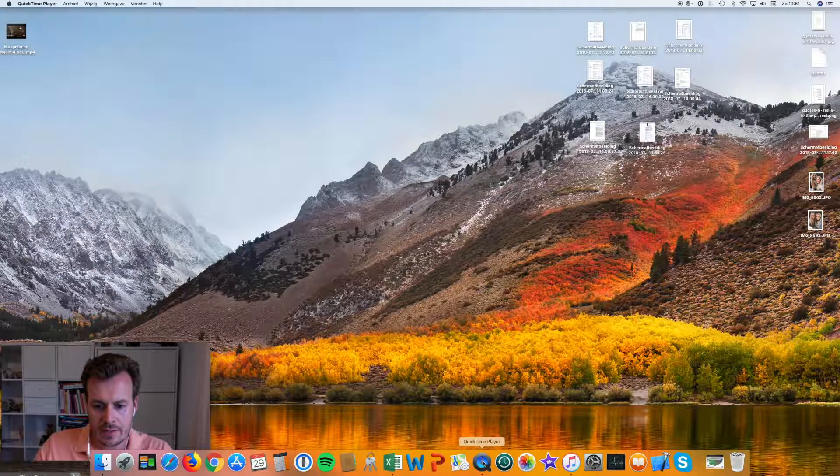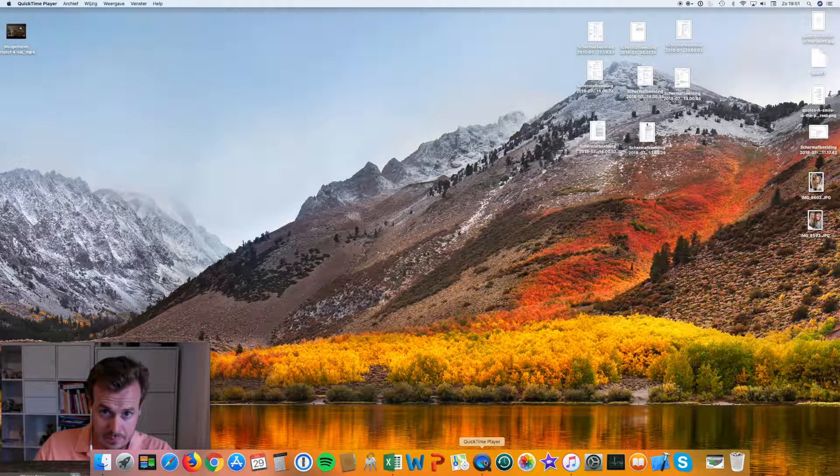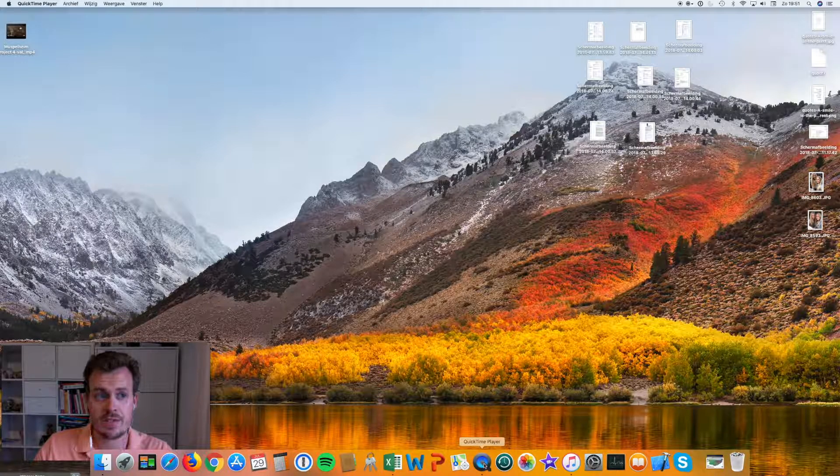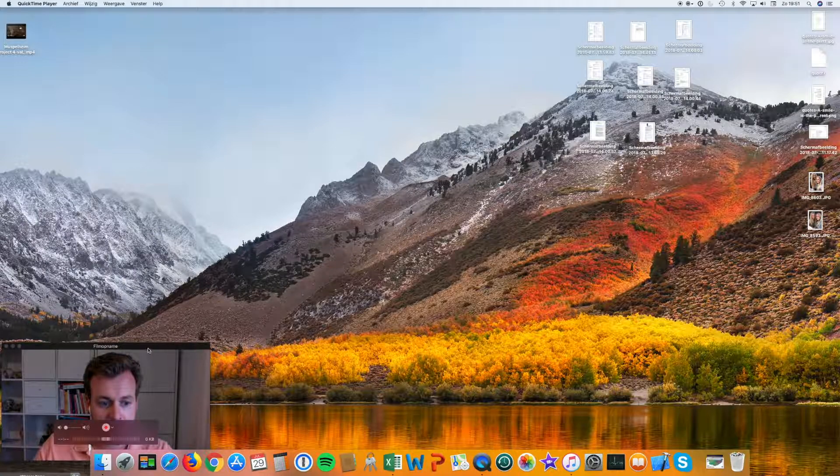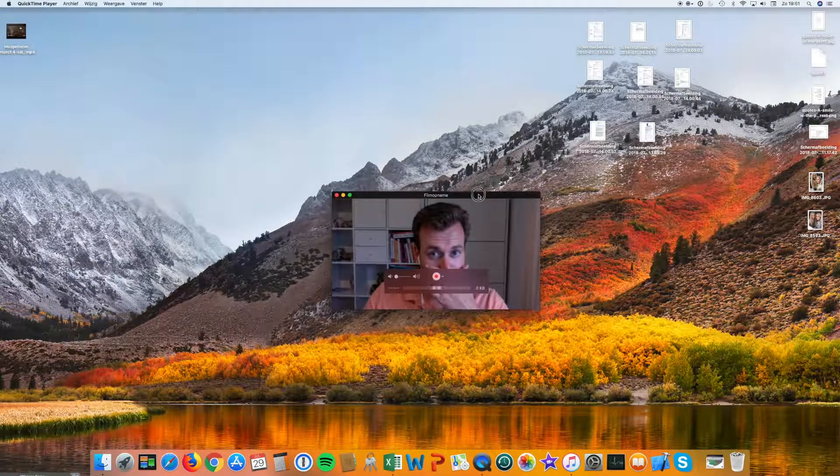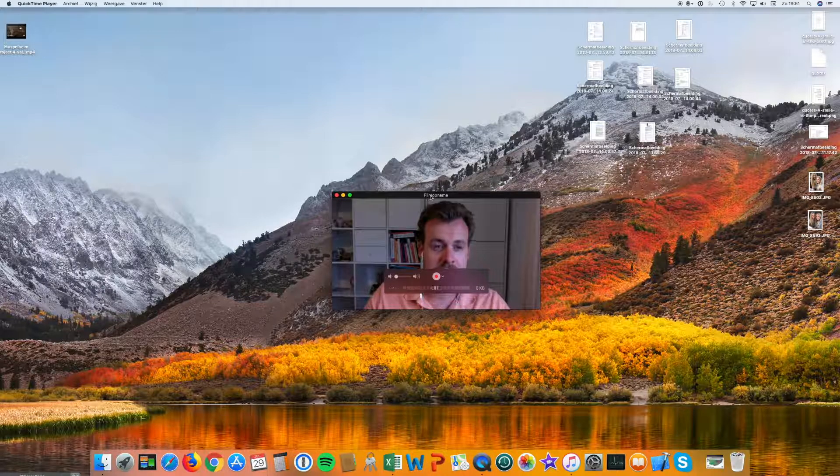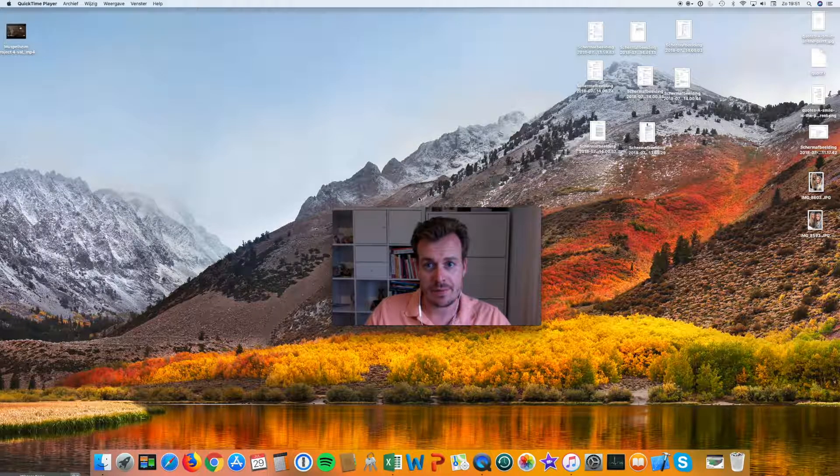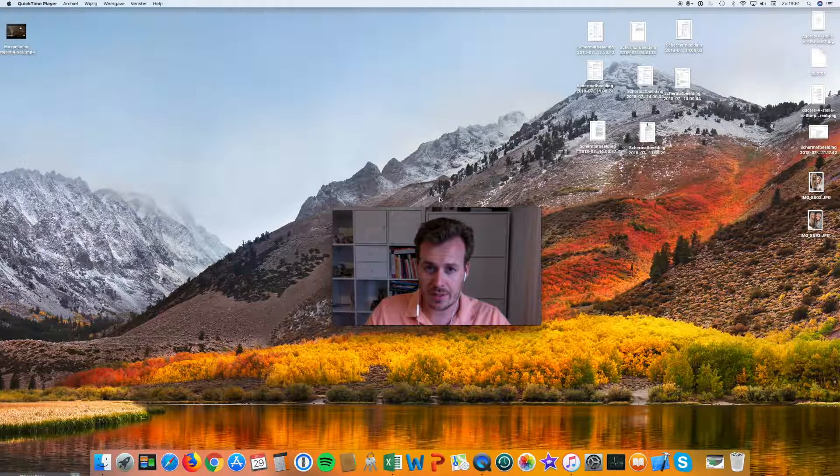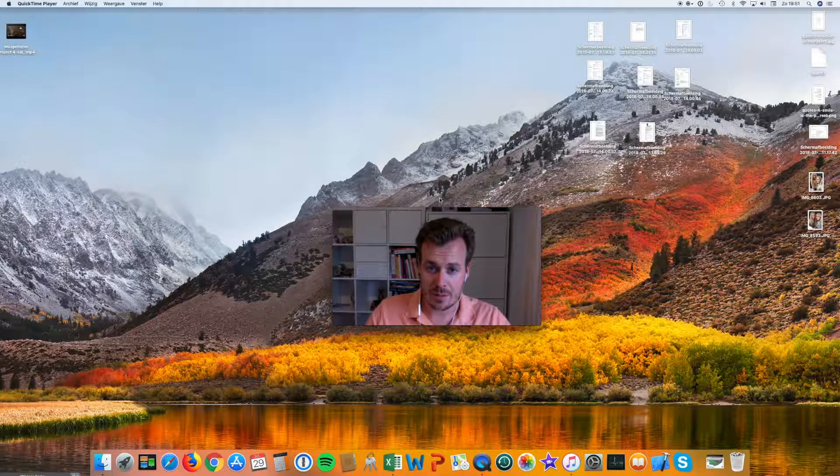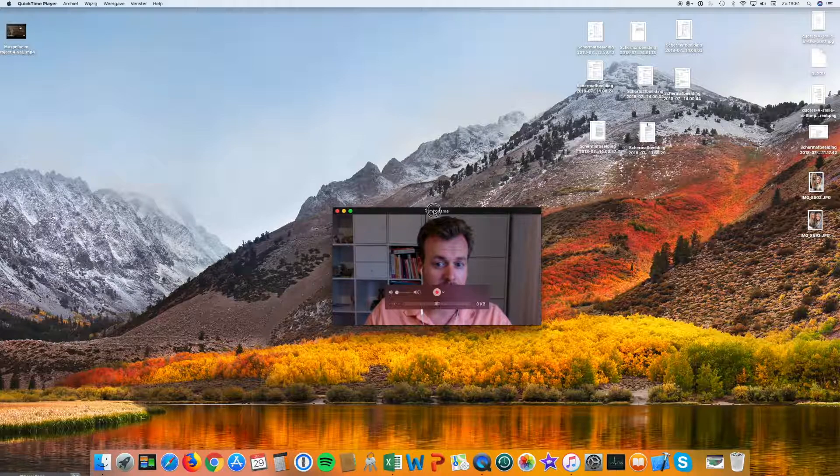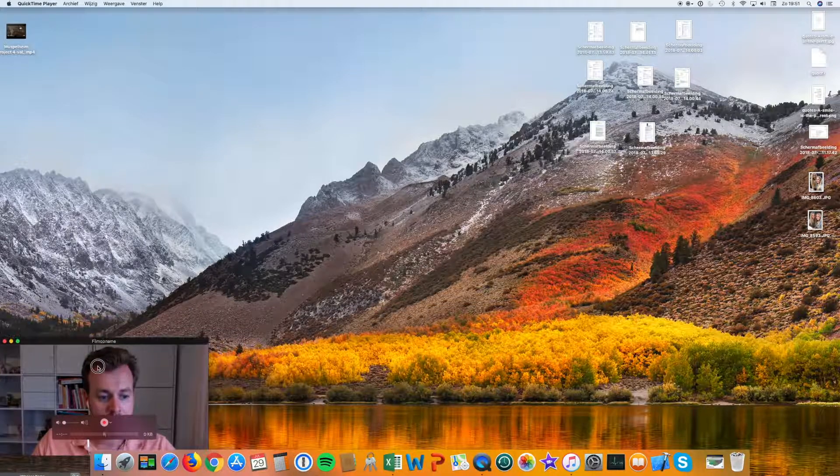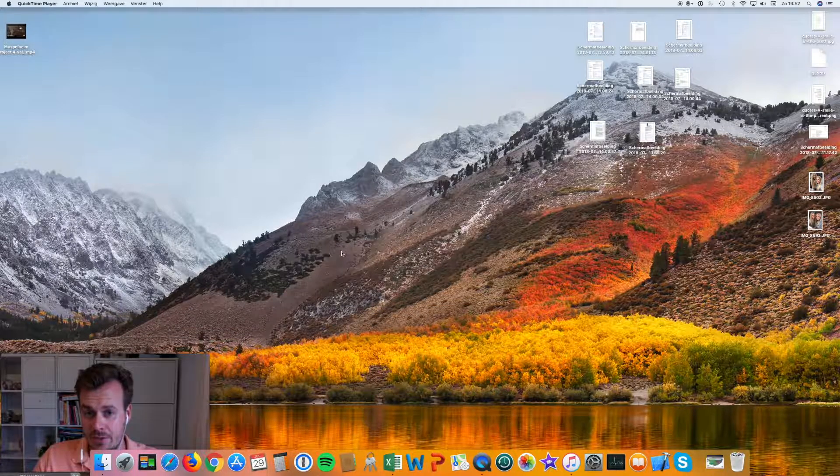QuickTime Player has that functionality. So what you see here is myself. This is a video recording using your webcam on top of your screen, which is now recording myself. But that's exactly how you record yourself.